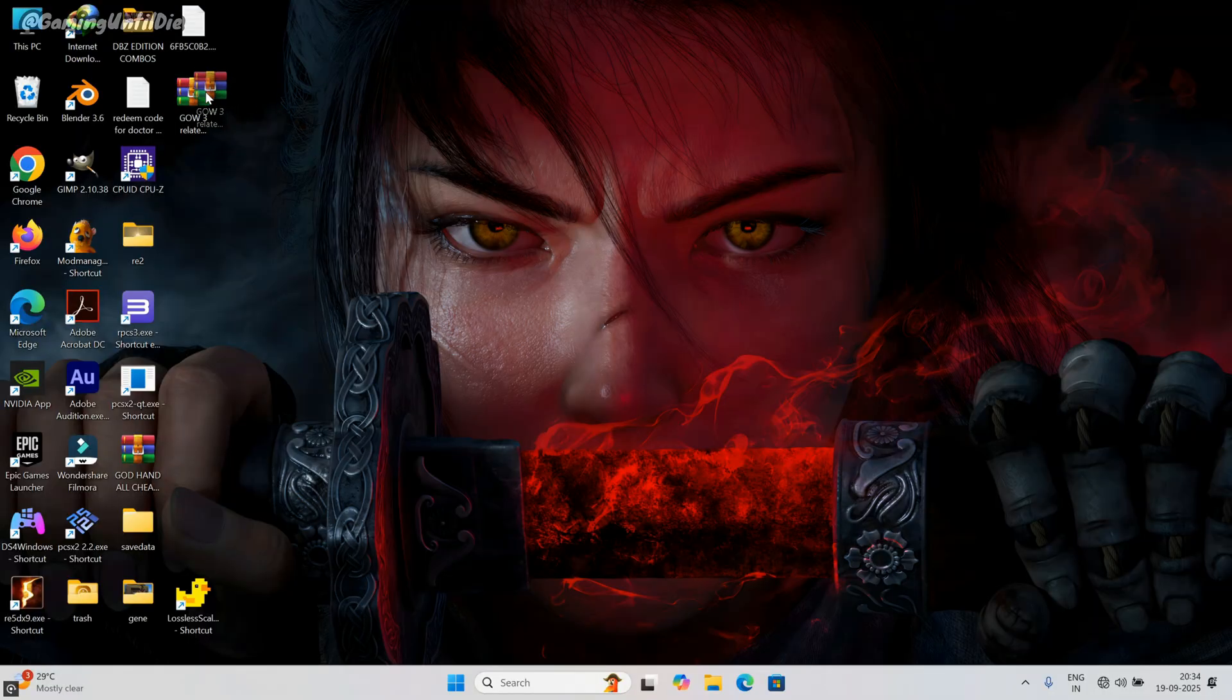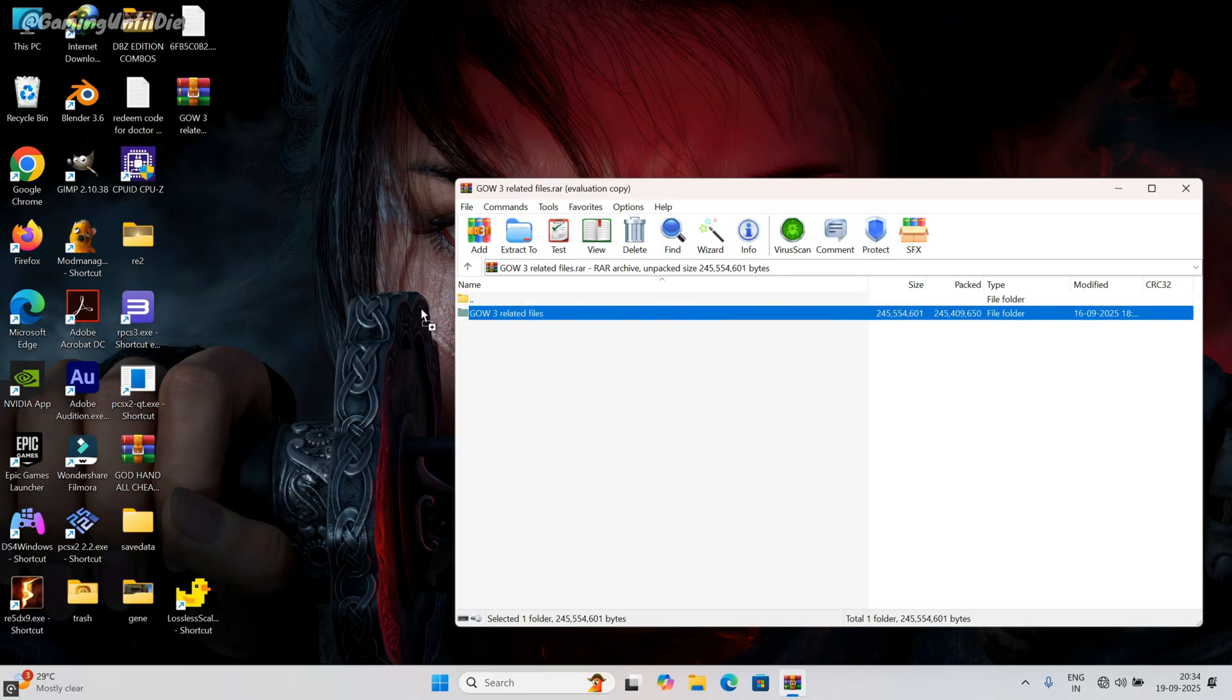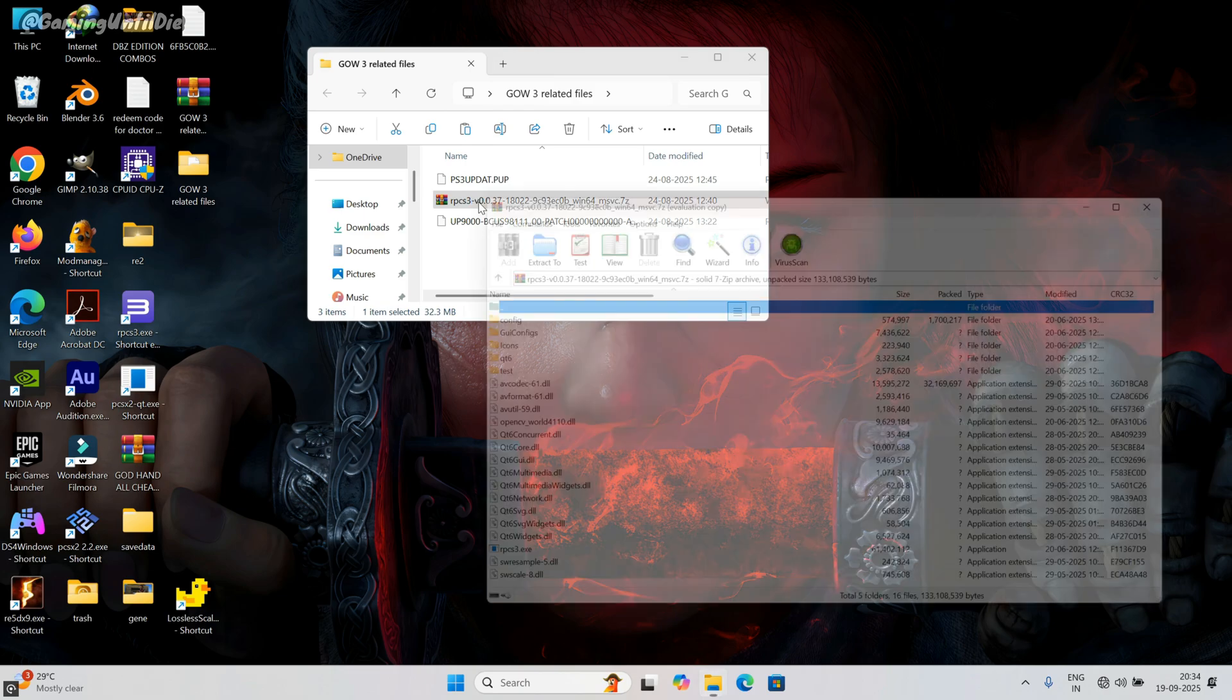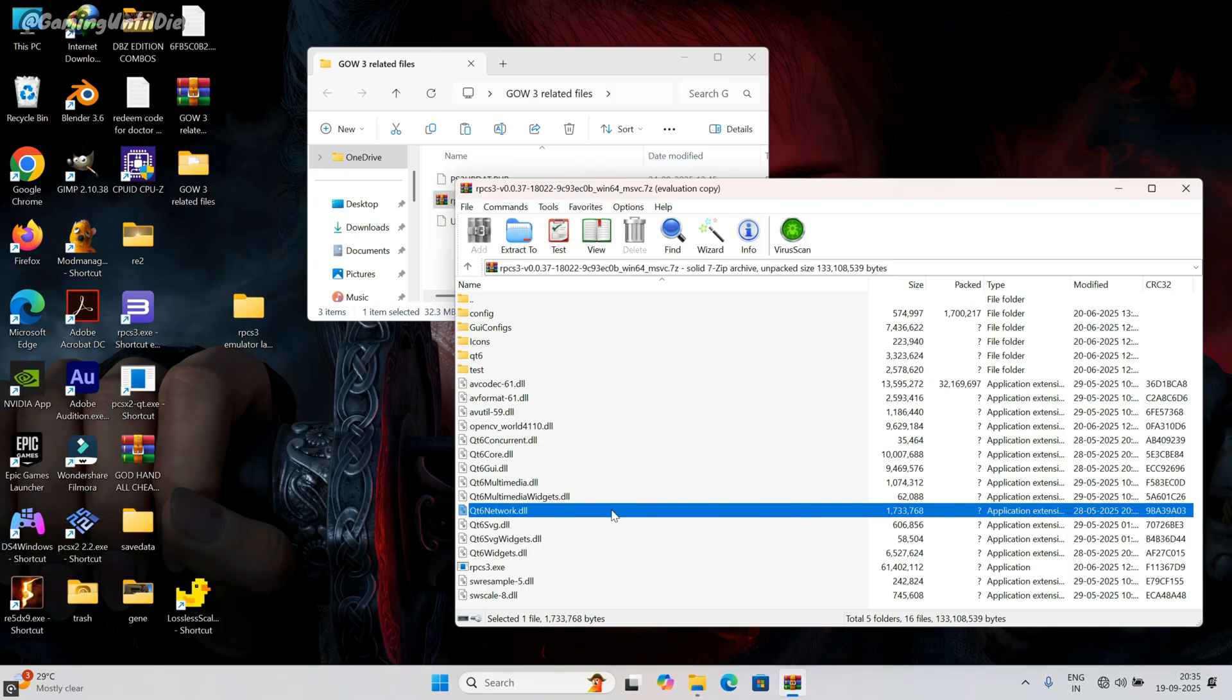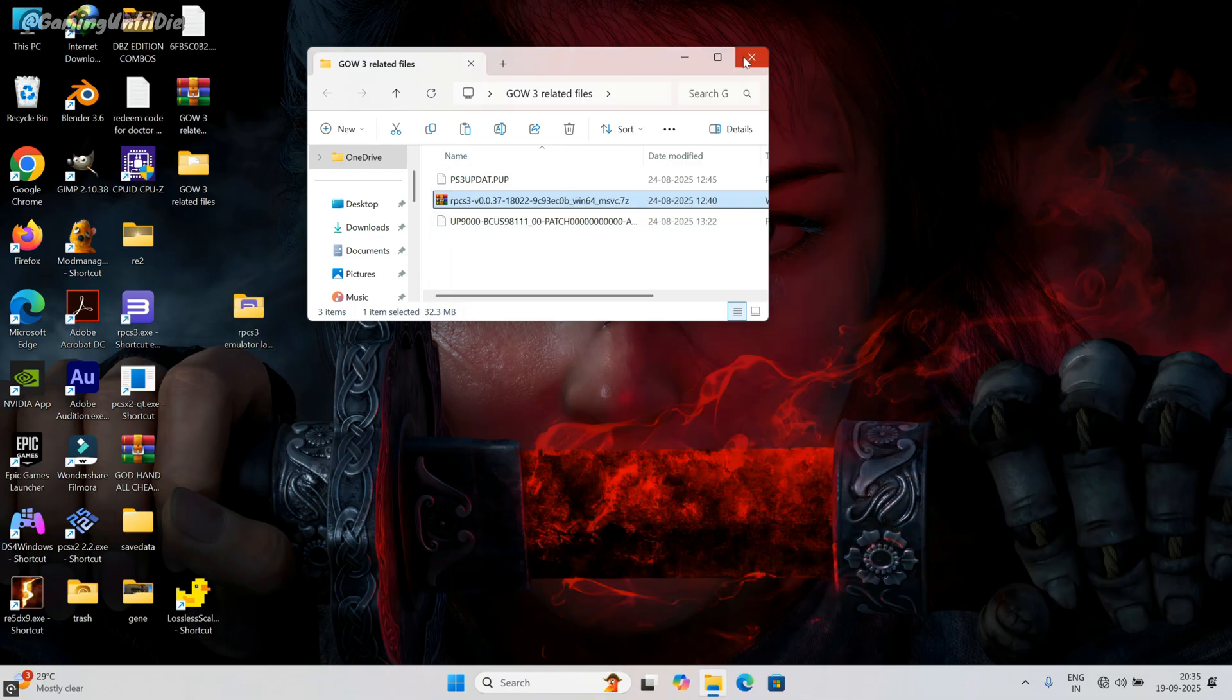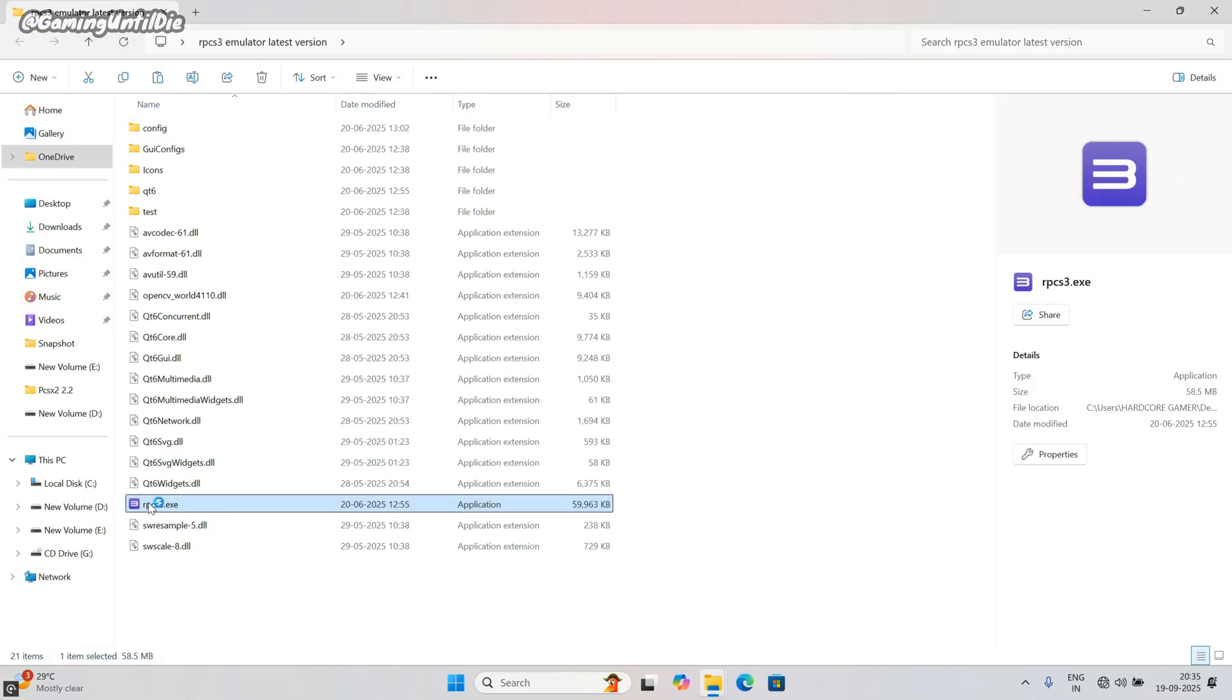First of all download the file, link is in description. Open the zip file. Extract or drag and drop the folder out of the zip file. Open up the folder. This is the emulator which I am using. Open the zip file. Create a folder on the desktop. Mark all the files inside the zip file, then drag and drop on the created folder. Now open the folder.